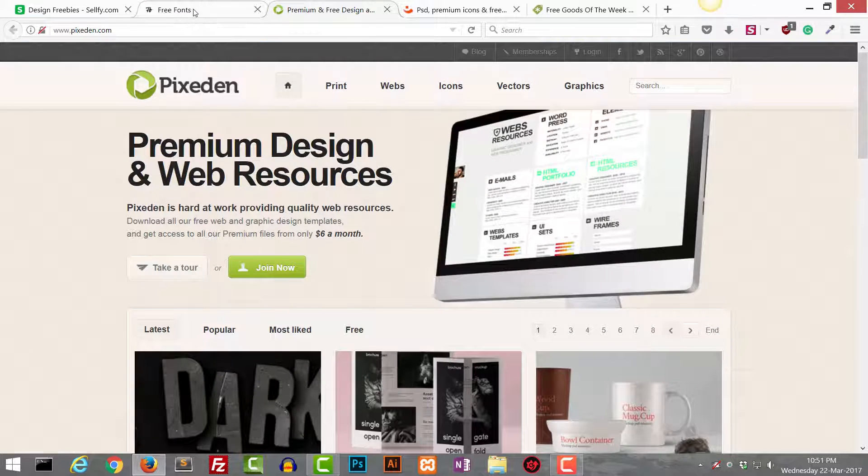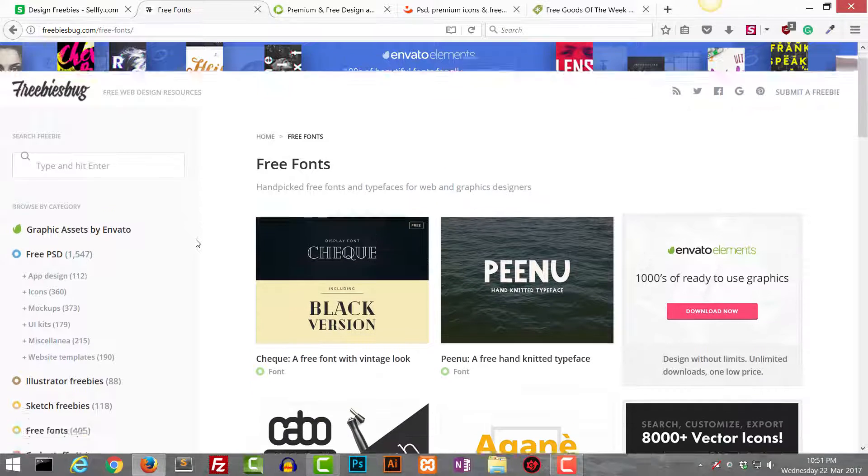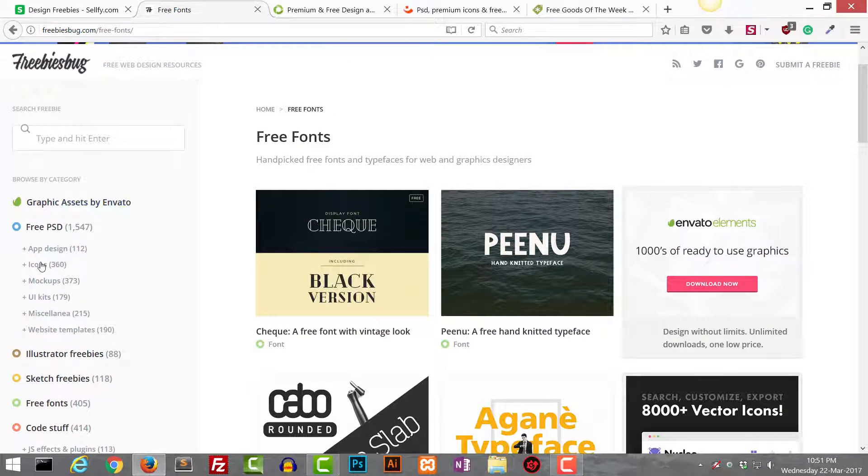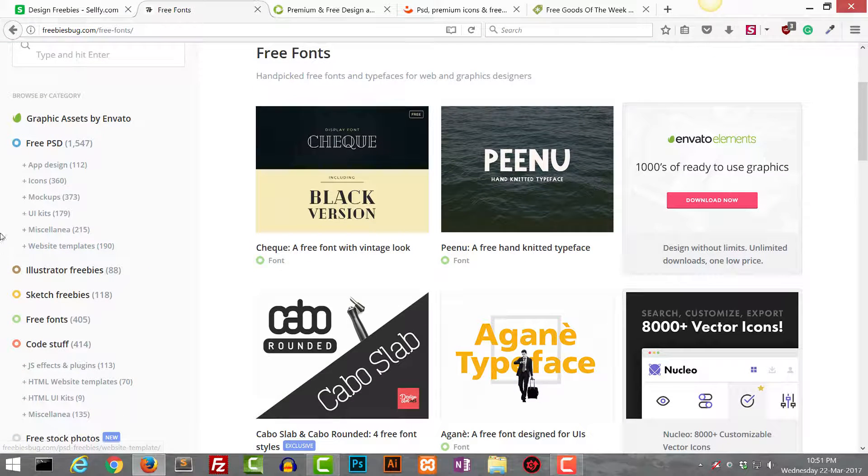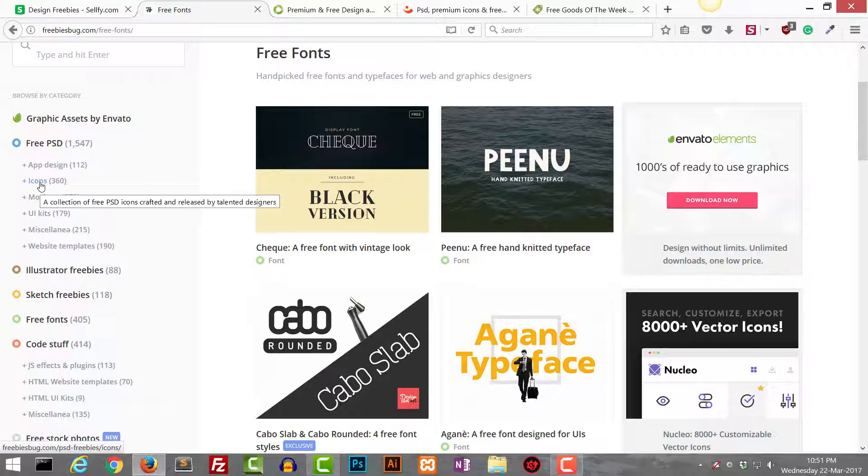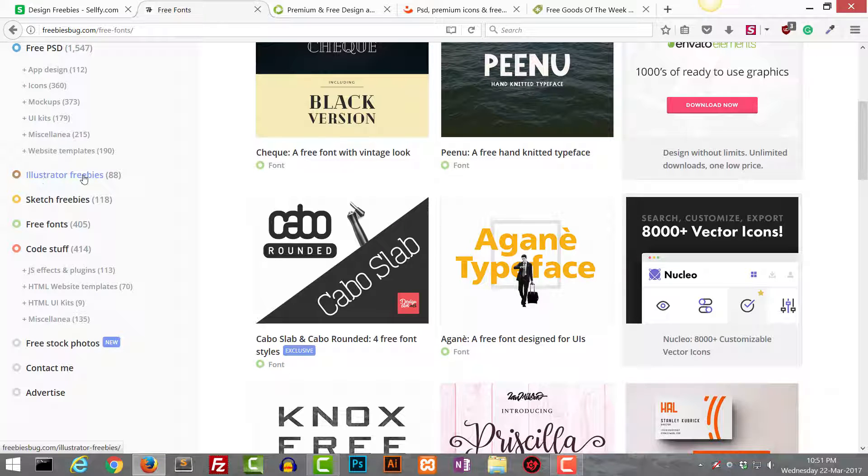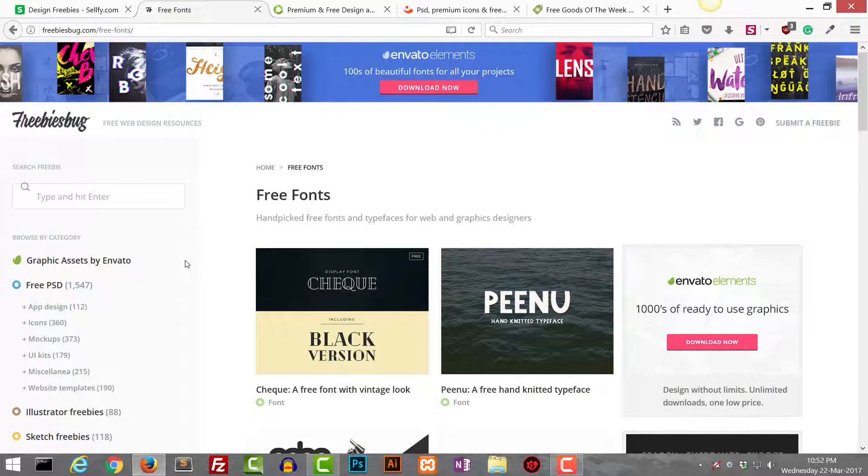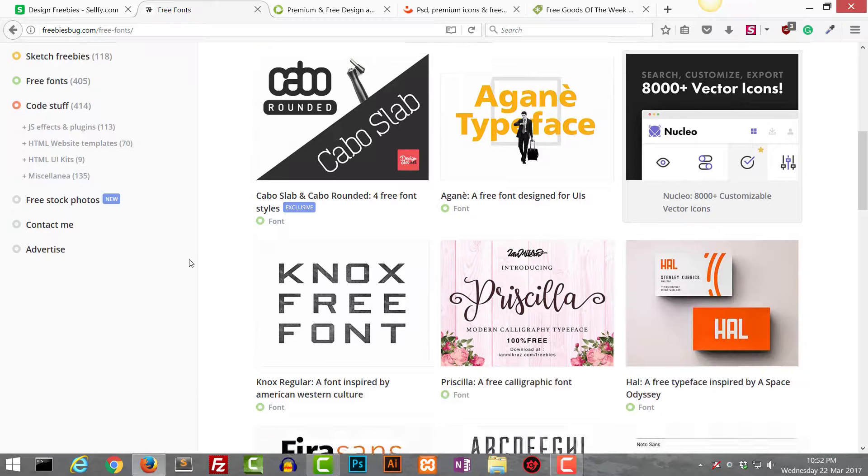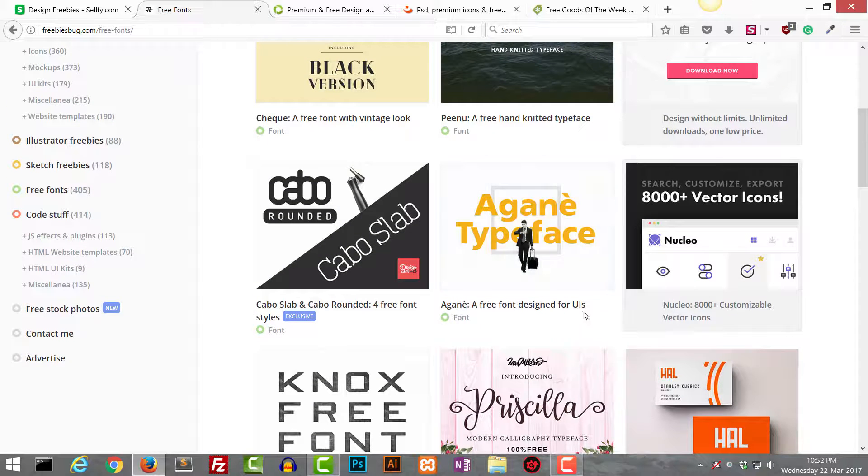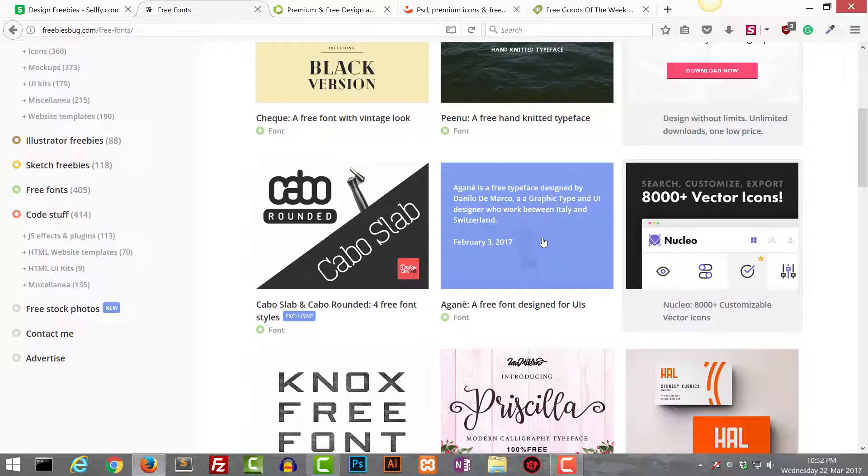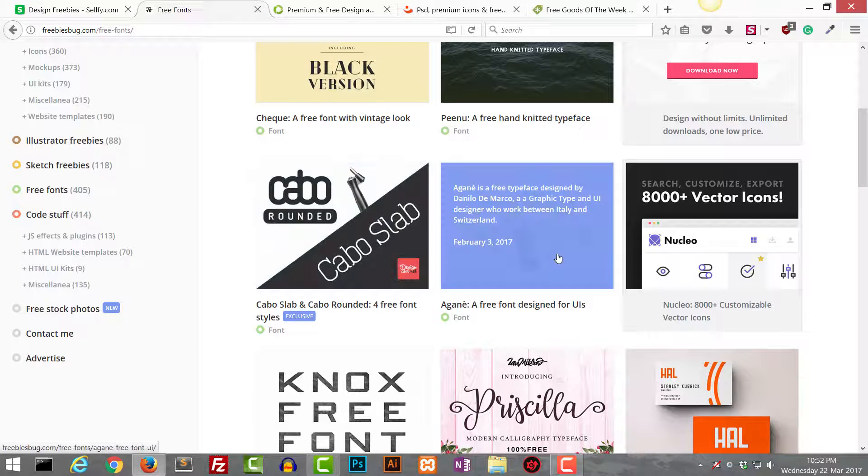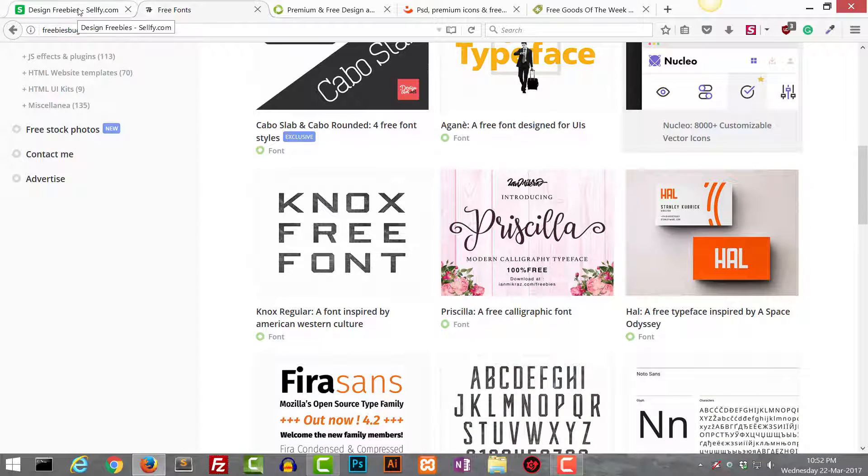Then the best site I really love is this one, freebiesbug. Now the cool thing about this website is that there are many categories on the left side. This is really handy, really helpful when I am just looking for mockups or icons or app designs. If I want to search for illustrator freebies or sketch freebies or free fonts, I'm going to go to this. This is the best website and normally I visit this website a lot. You can see over here, this is the font I shared a few days ago on my Facebook page.